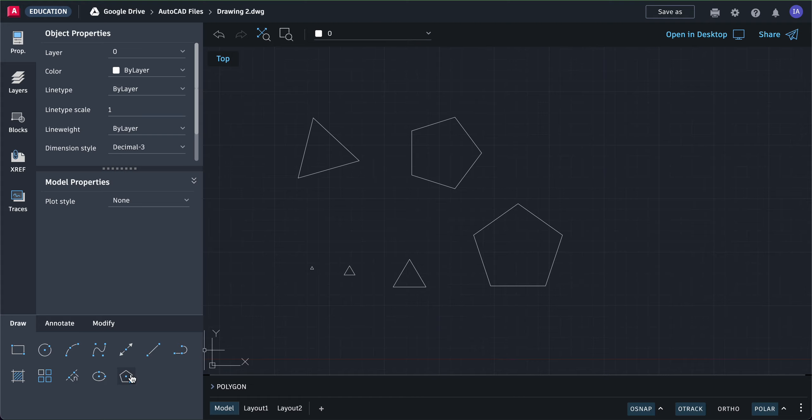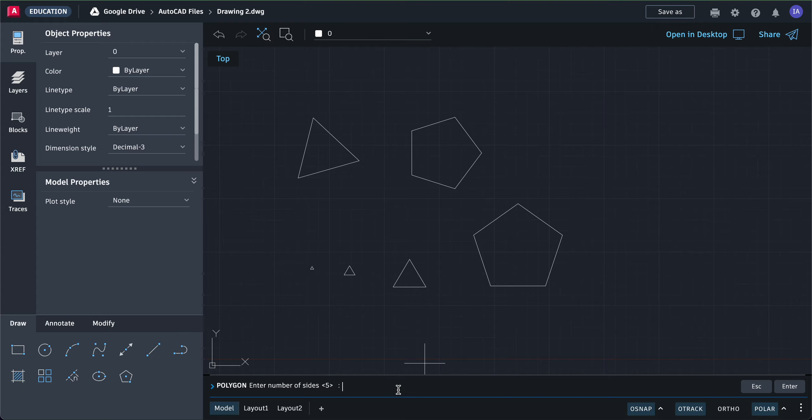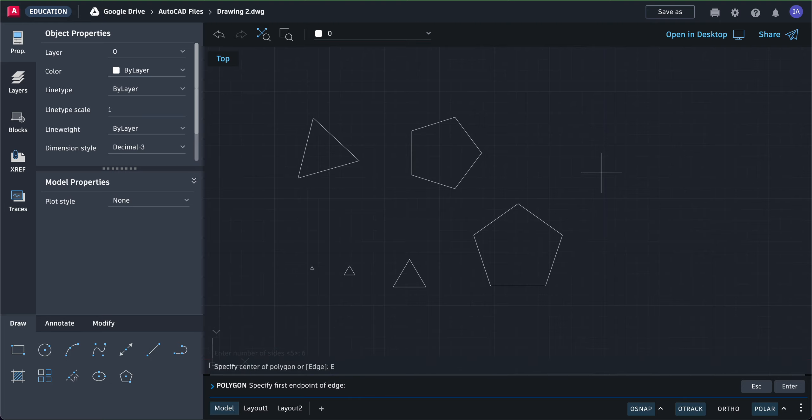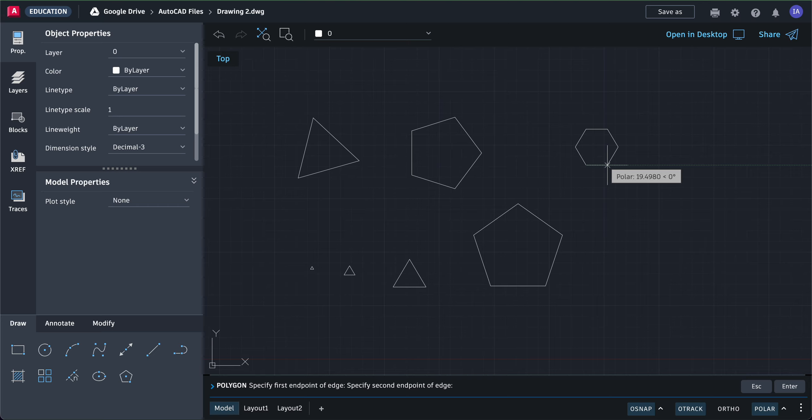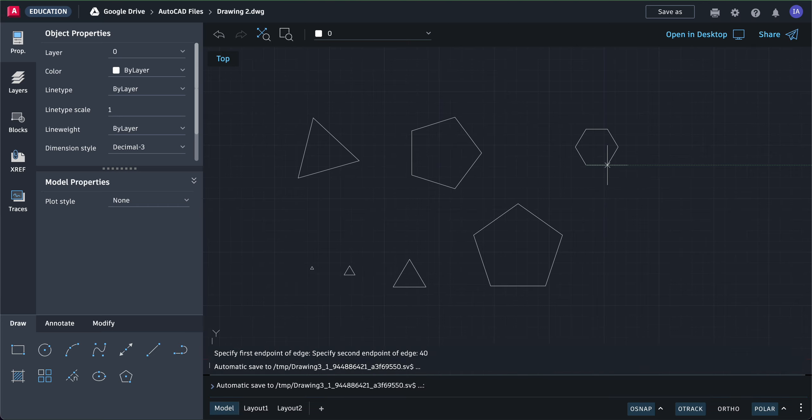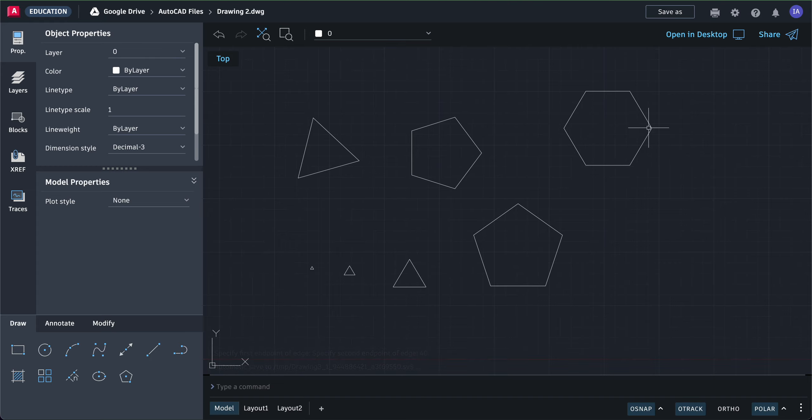For a hexagon, click polygon and type six. To define the edge, click edge and drag. Then type in how big the hexagon should be—40, 45, 50, 55, whatever. All the sides will be the same.